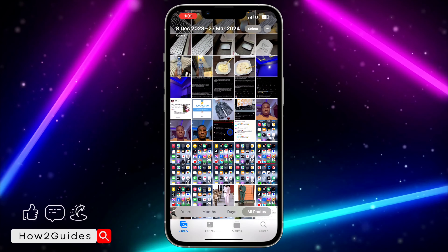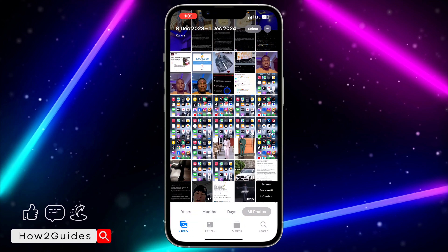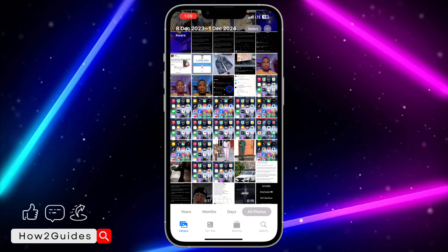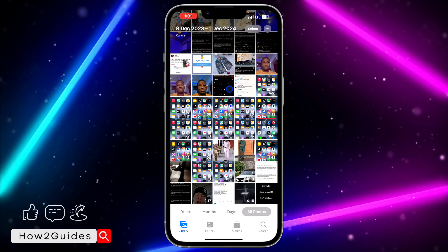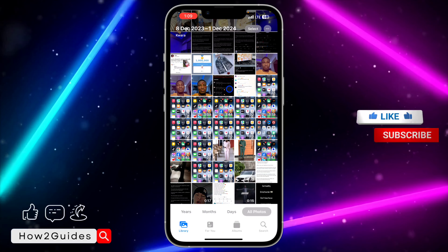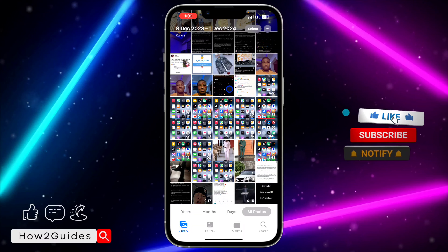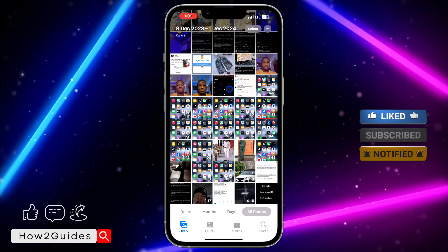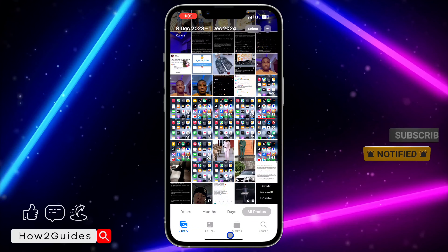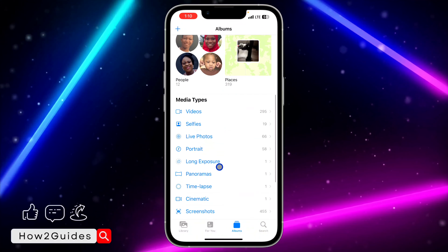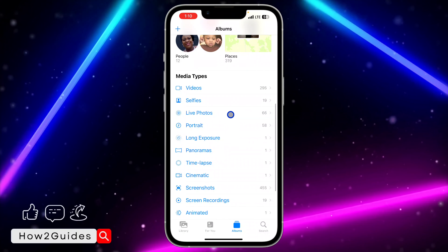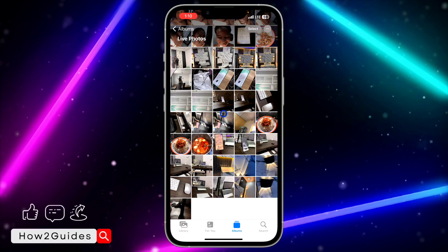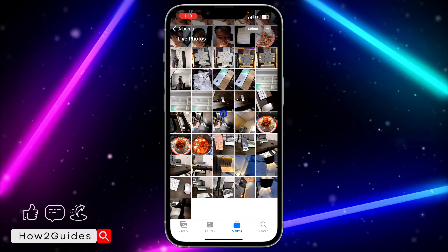I'm currently on iOS 17, so what I'm doing might be a little bit different from yours if you are using anything below iOS 17, but it's still the same procedure. Head over to your album and scroll down to the Live Photos section, where you'll find all your Live Photos.